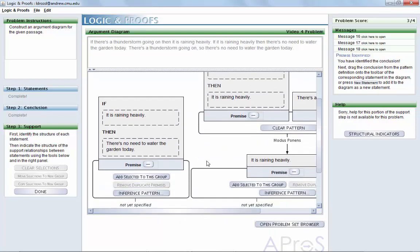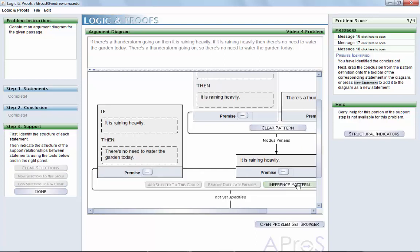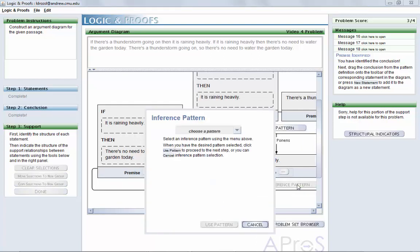Once the appropriate premises are once again grouped together, repeat this process, this time identifying the argument conclusion as the inference conclusion.